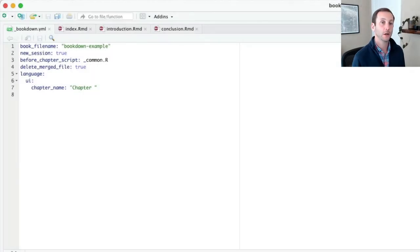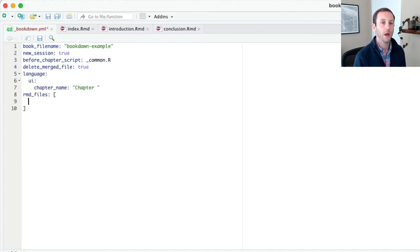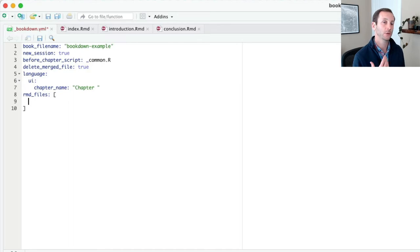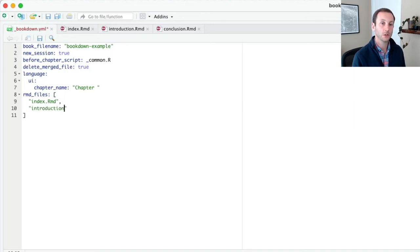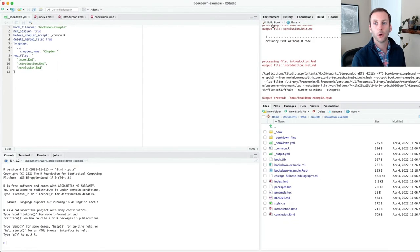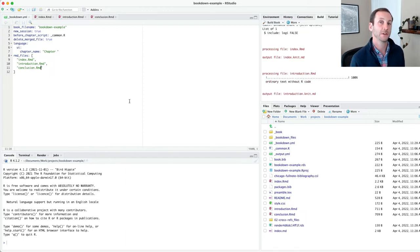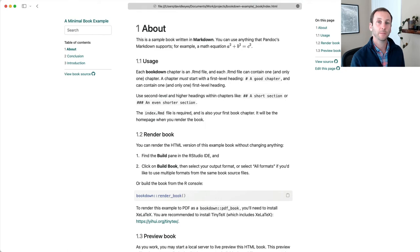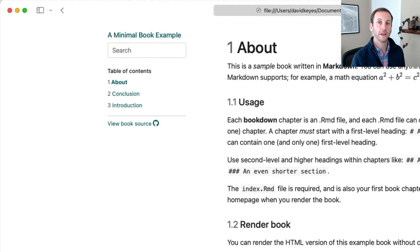To fix that, let's work in the bookdown.yaml. I'm going to add rmd underscore files, files, and then open square bracket, close square brackets. And here, I'm going to actually list the order of the files that I want to display. So first, I'll do index.rmd. Then I'll do introduction.rmd. Then I'll do conclusion.rmd. Now I'll go build this book again, and we'll see if that actually fixed it. Back in my book. Let me go ahead and refresh. Keep an eye on the table of contents. Perfect. Now I have about, introduction, conclusion.